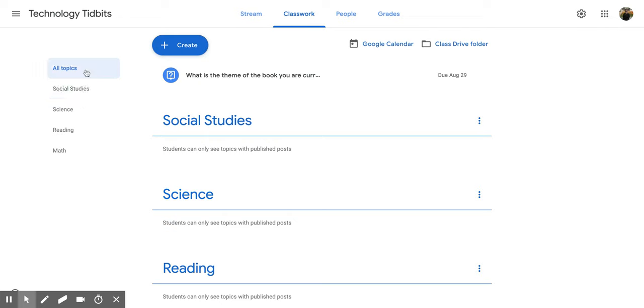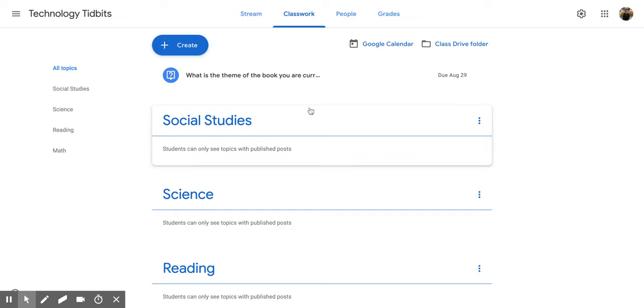At the top, you have all topics and that's what it always defaults to. So you're always going to see all of them spread out as soon as you click Classwork.